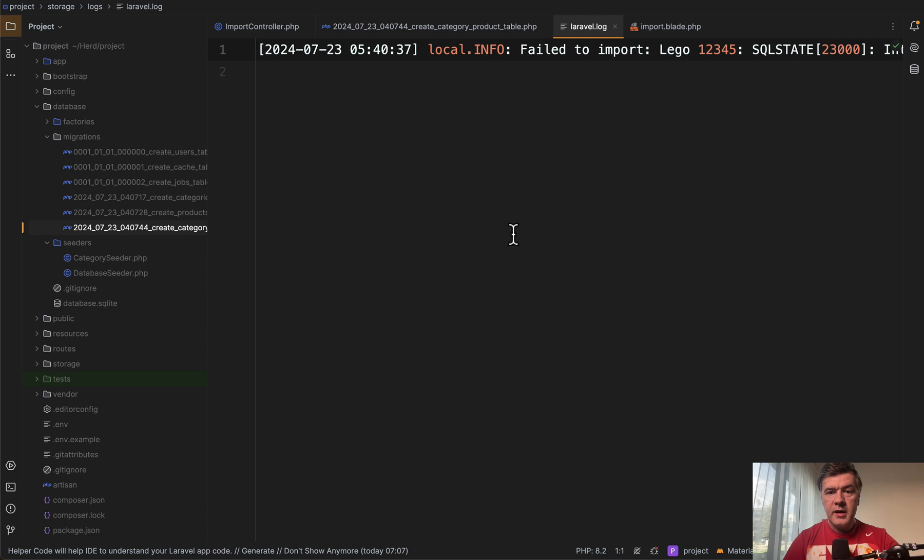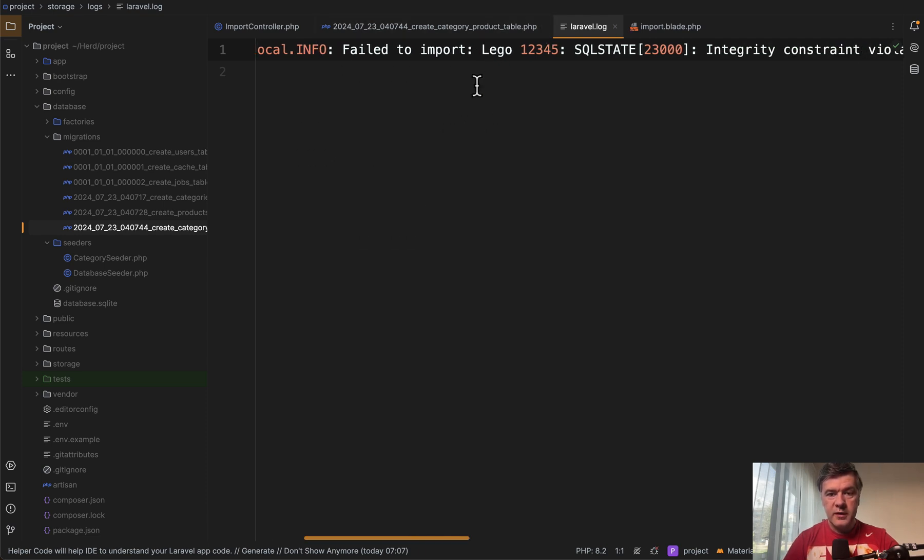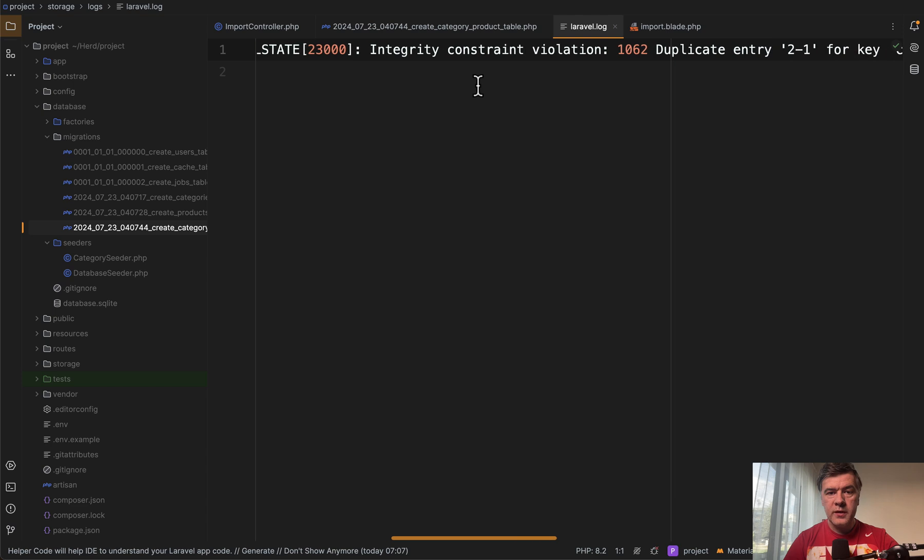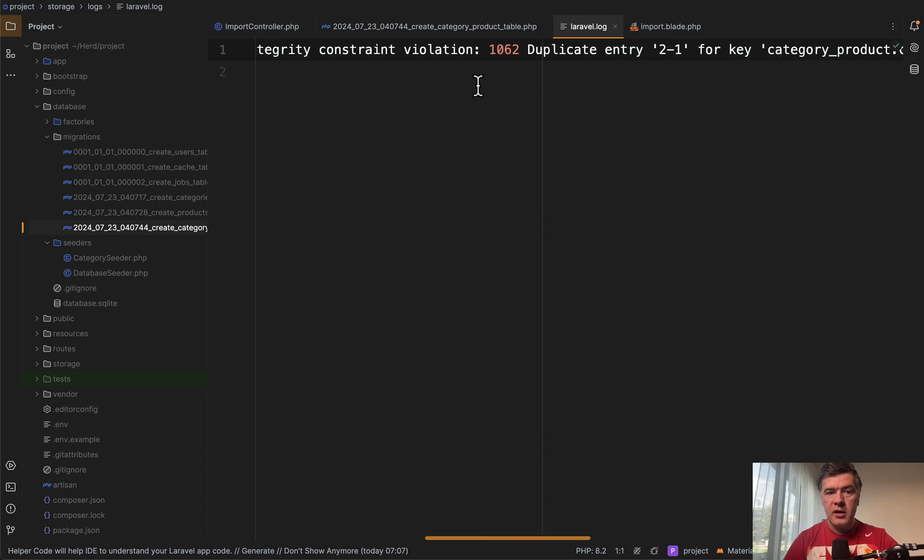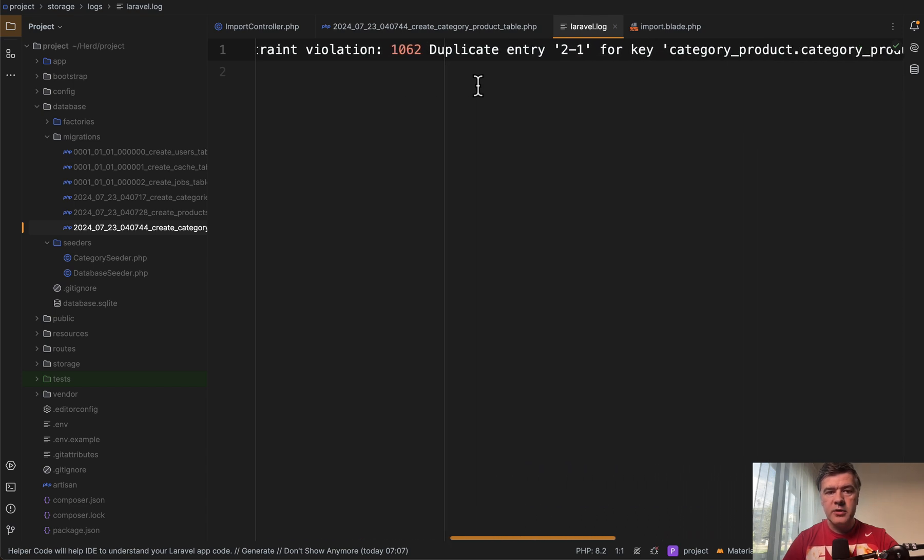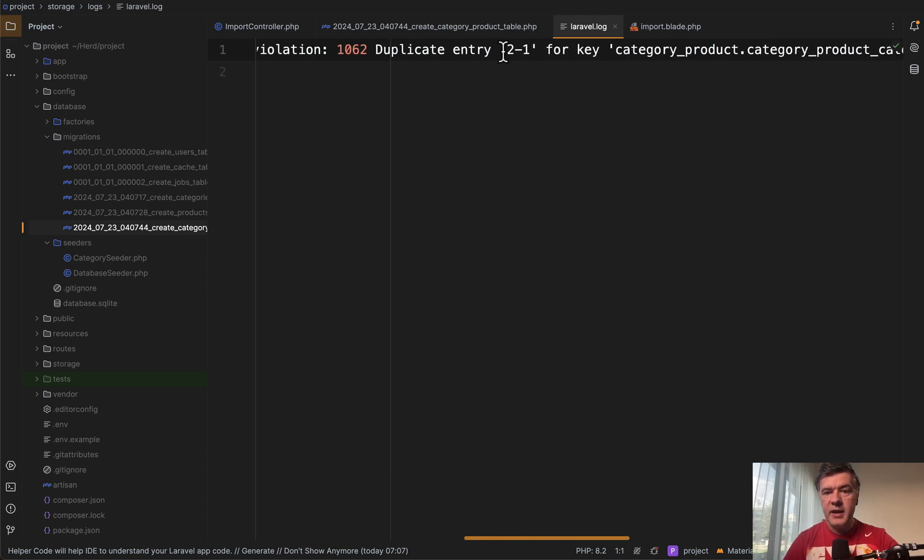So exception did happen. Catch exception led to results failed, incremented. And in Laravel log, we have this failed to import this name with SQL error, integrity constraint violation, duplicate entry two, one category two product ID one.